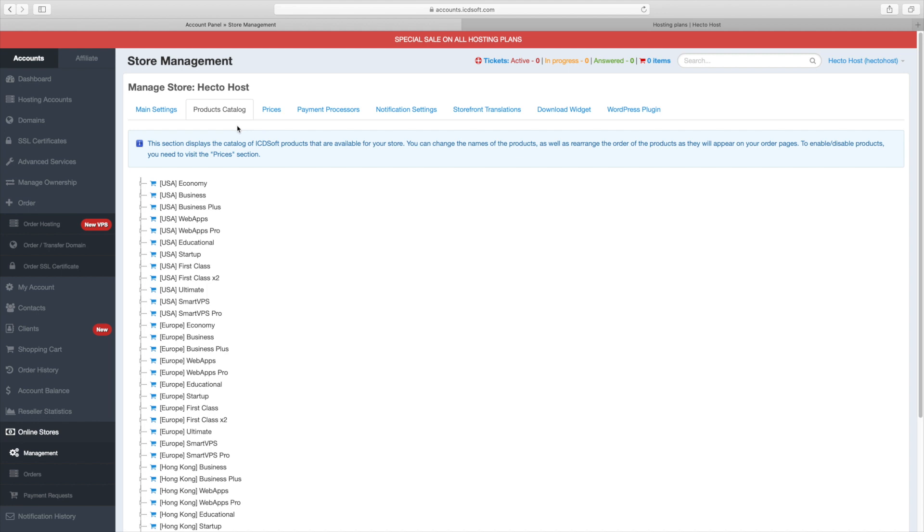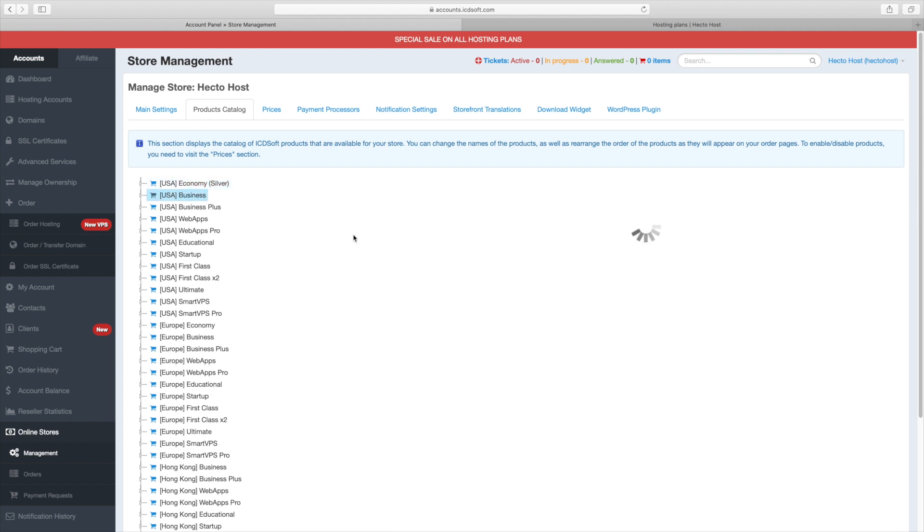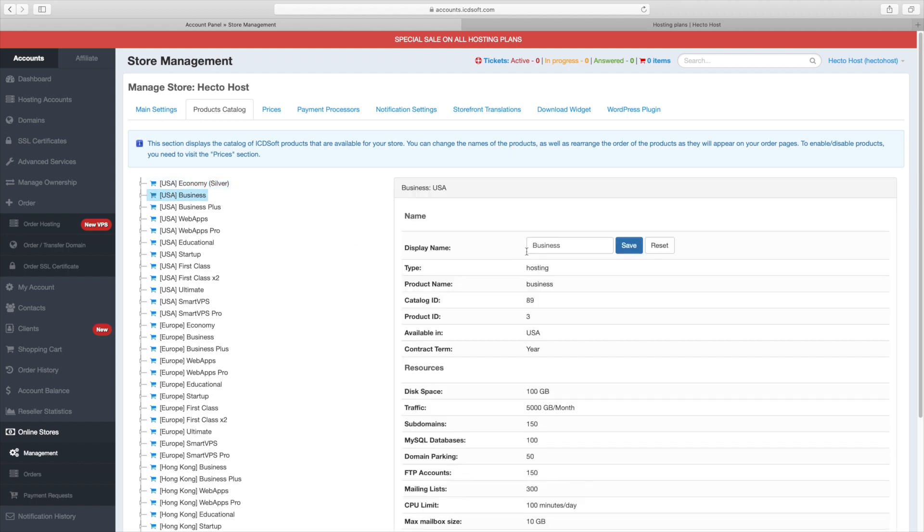The products catalog is where you can change the names of the products as well as rearrange the order in which they will appear on your pages. Let's take the economy plan for example and change its display name to silver. Let's rename the business plan to gold. You can also rearrange their order with a drag and drop. Let's have the business plan first.